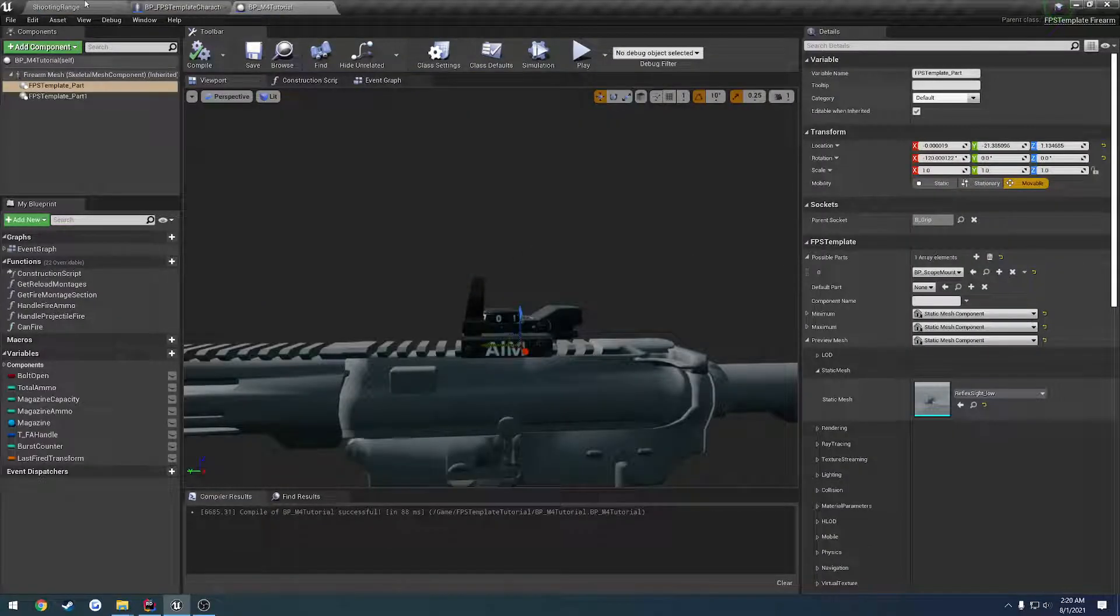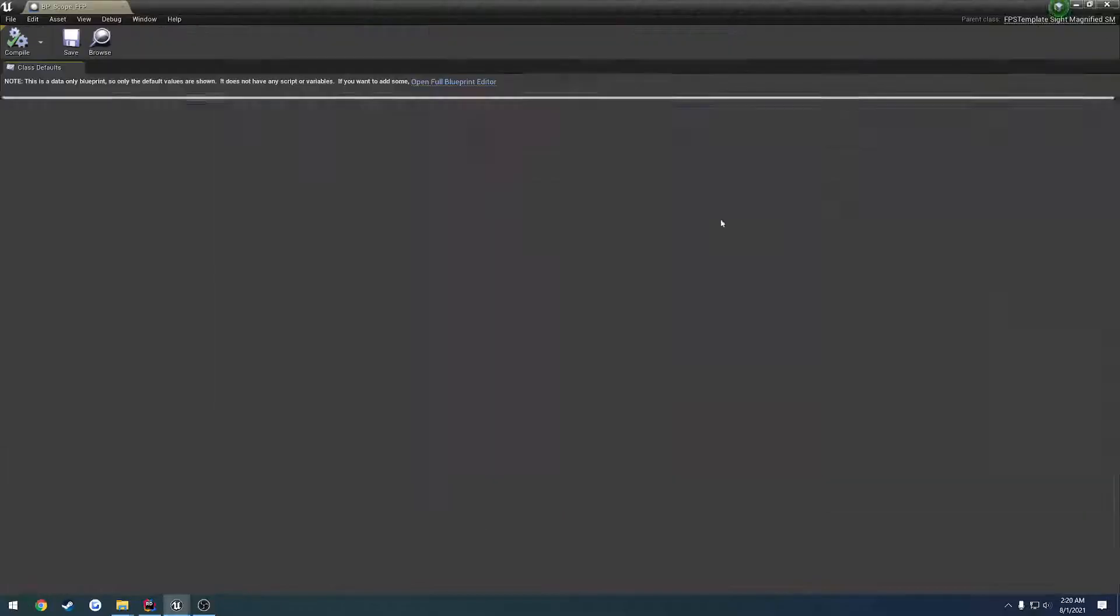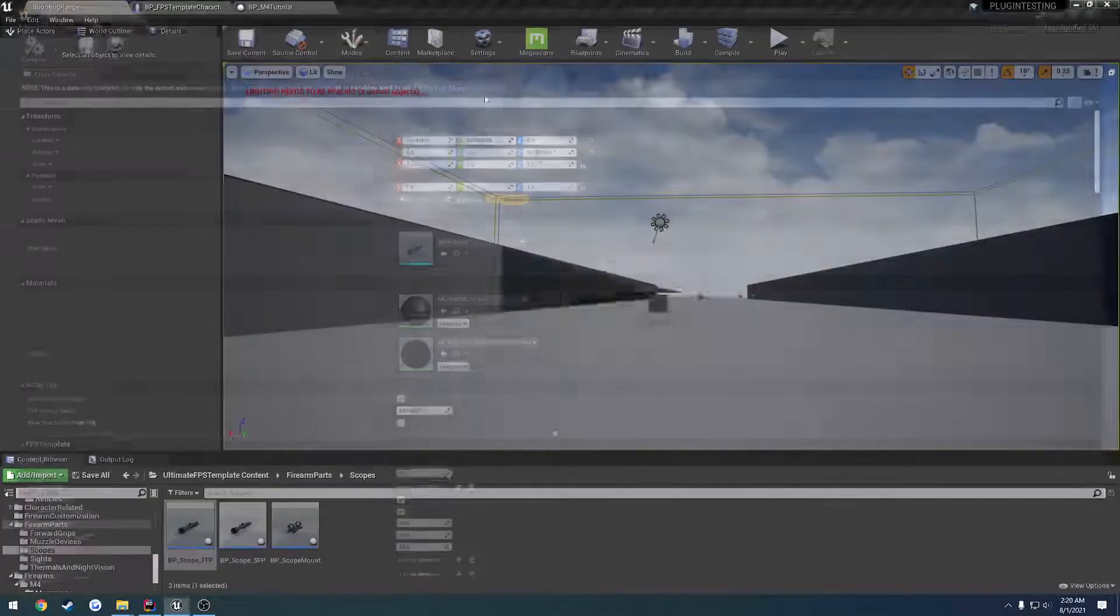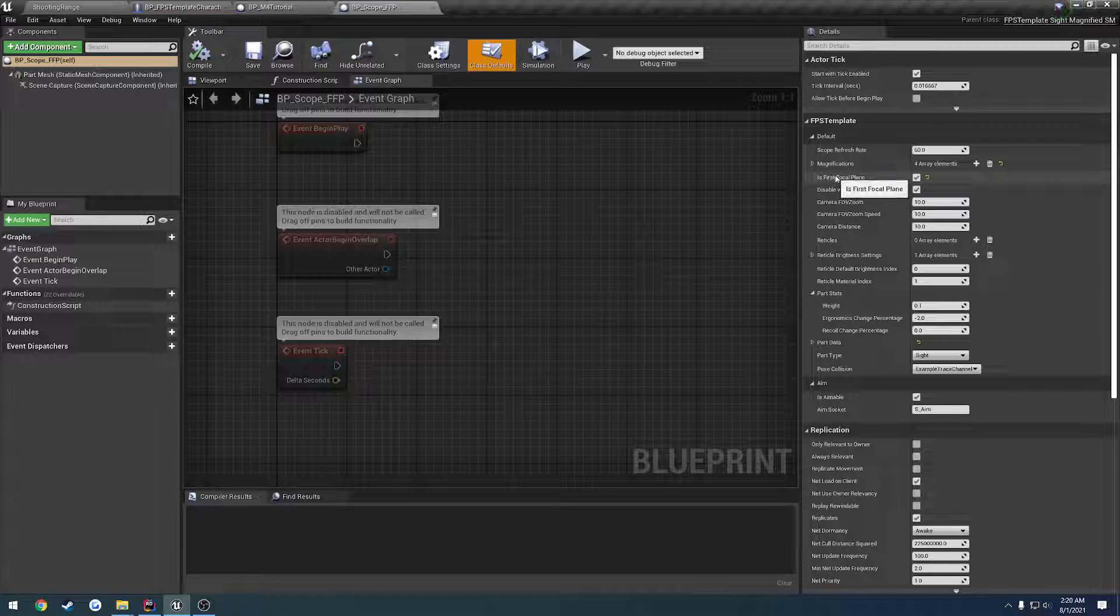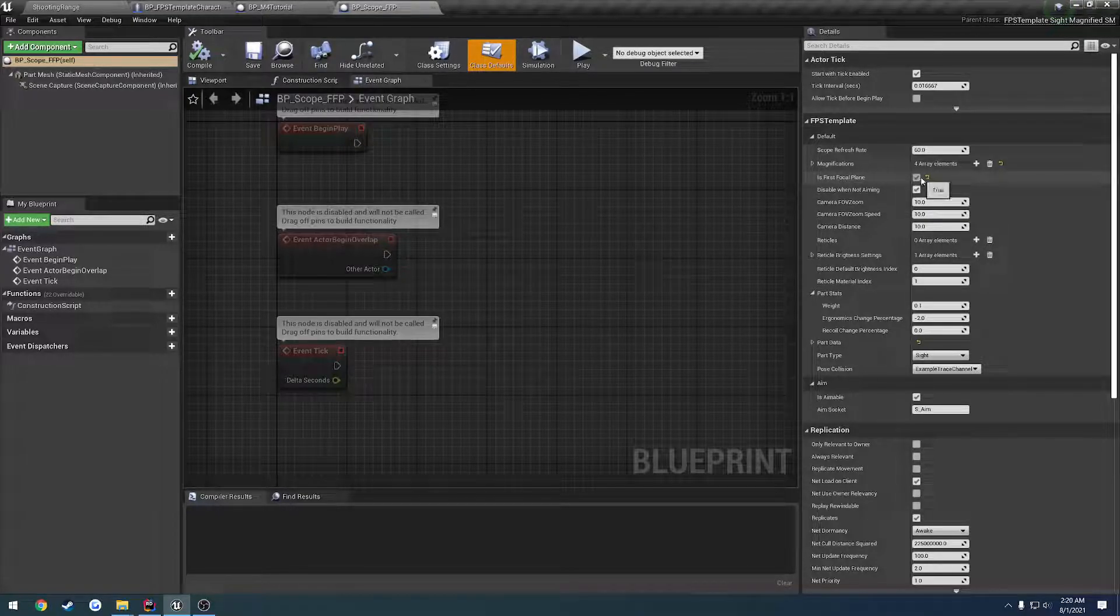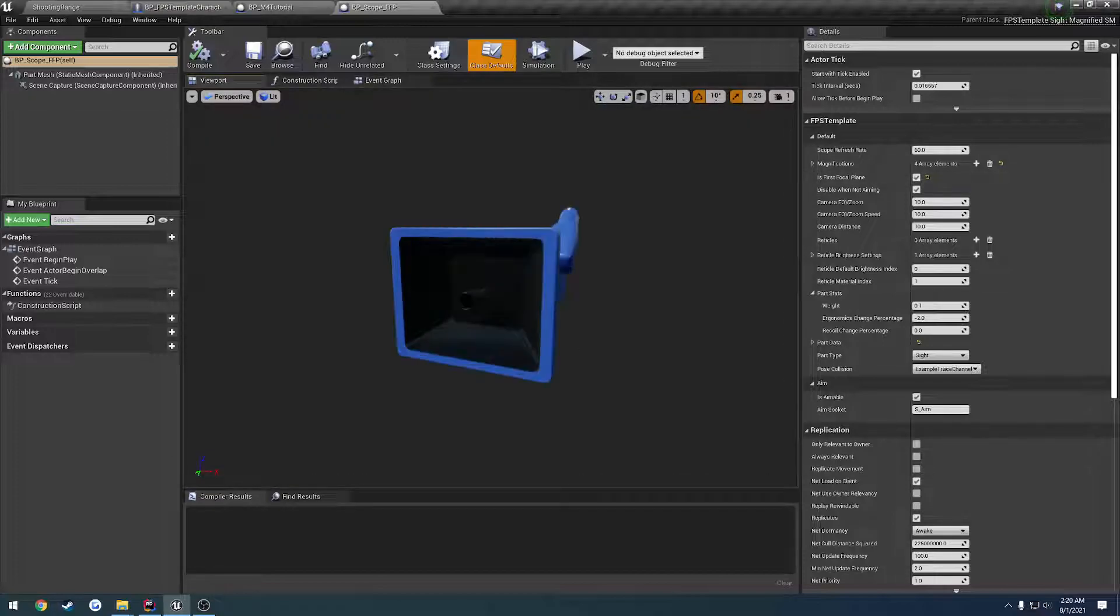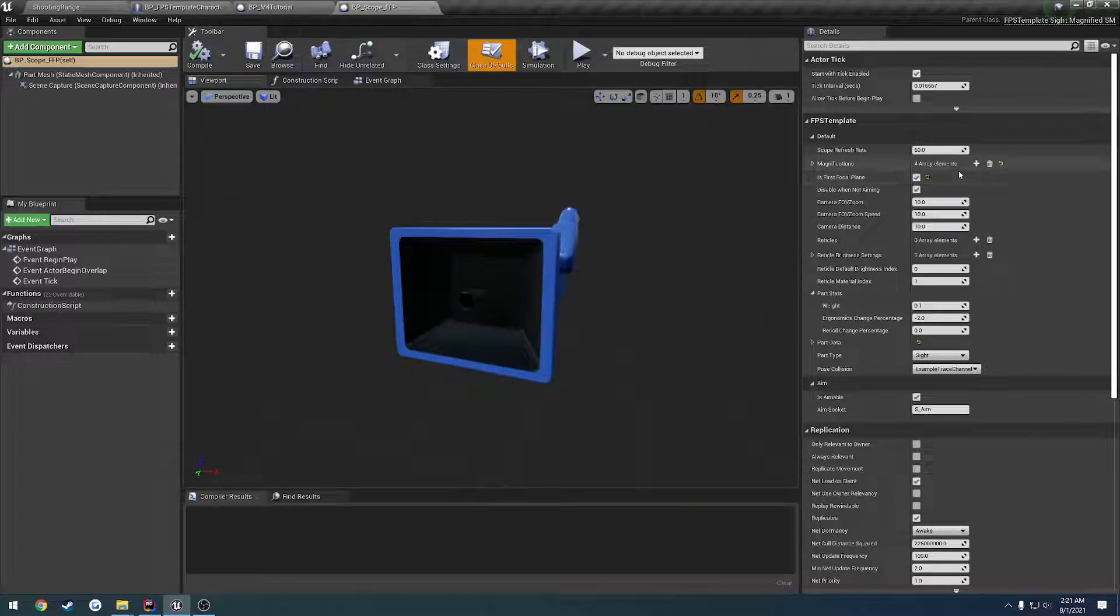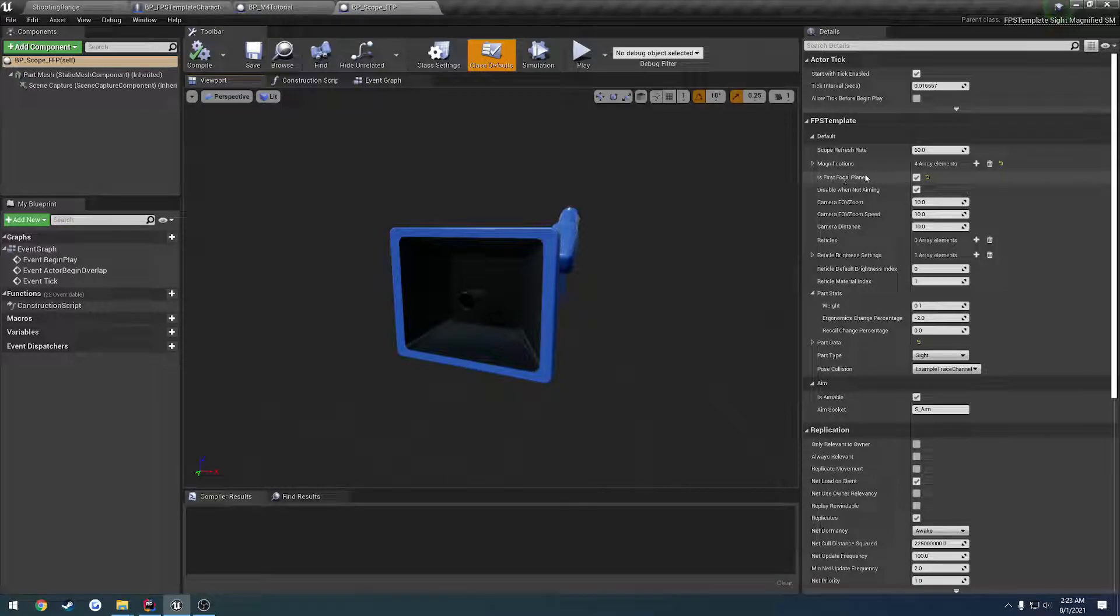Let's look at some of the other options. You can take that on and off. Is first focal plane? If you want to check it, then your reticle will now scale with your magnification. Just literally by that one checkbox. So you want to set up your material for it in anticipation for this, which I will cover the materials here in a little bit as well.